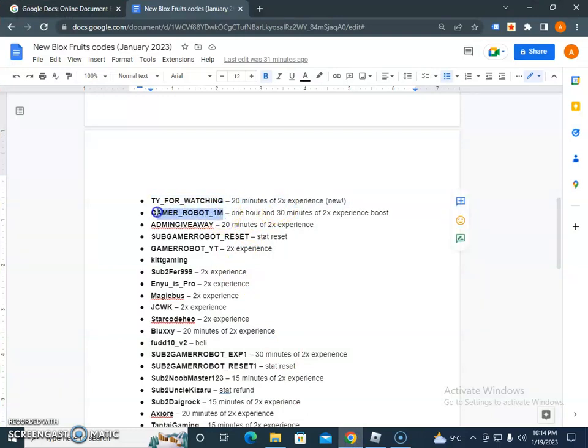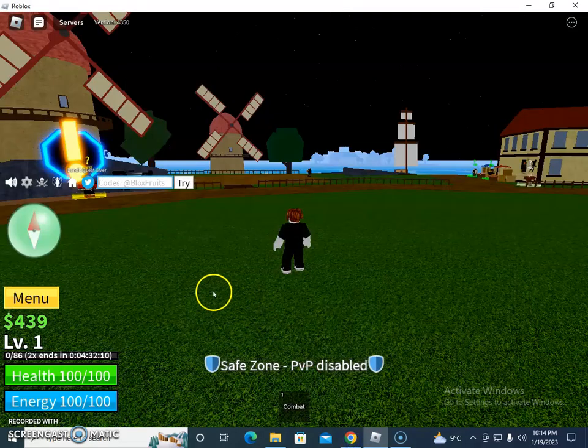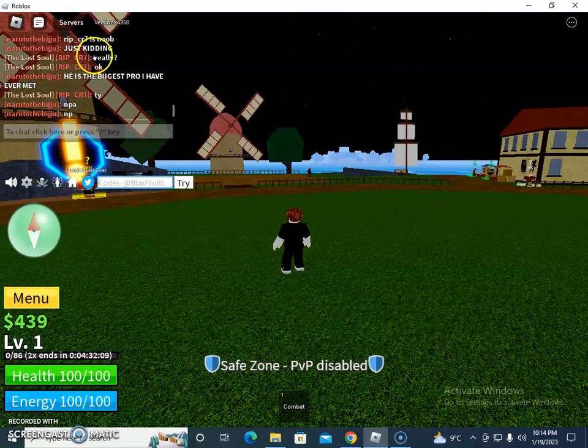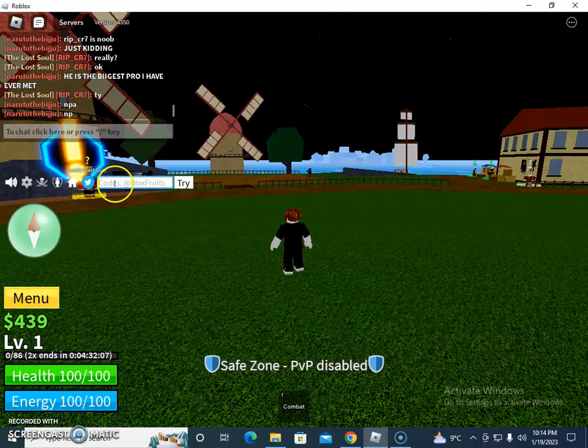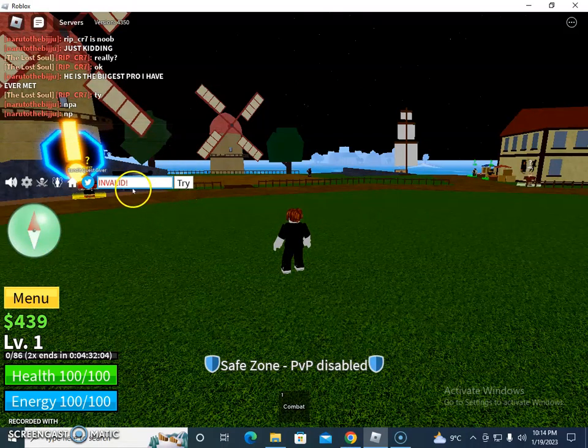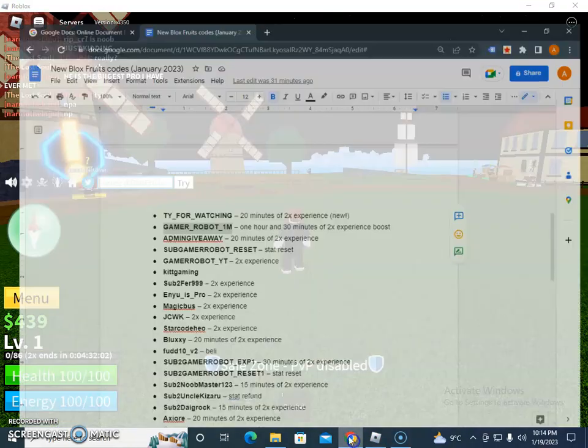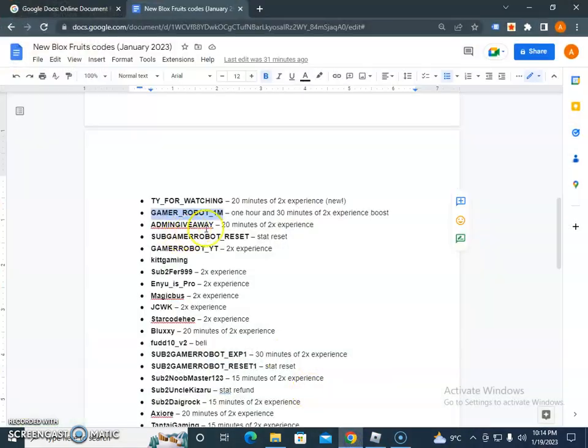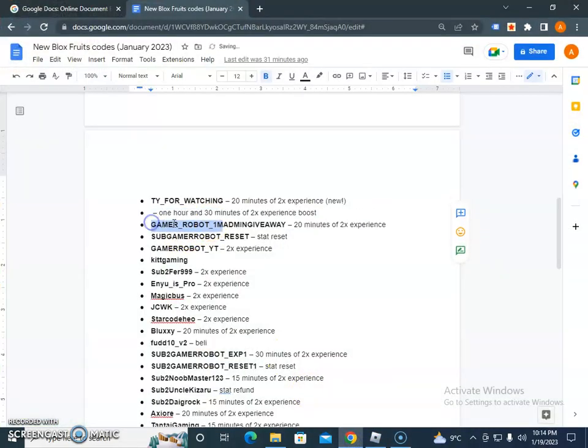Then I have 1 hour and 31 minutes of 2x boost experience, which is GAMER_ROBOT_1M. So let's enter this code here and let's try. Invalid, this one has expired.